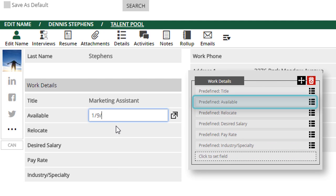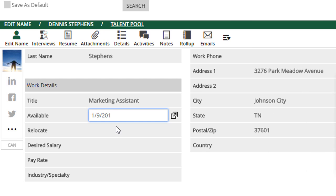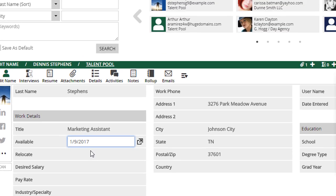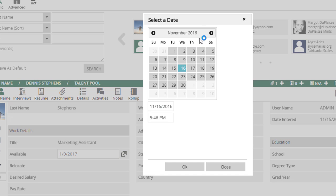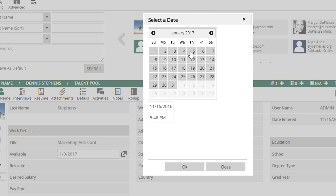Now, let's say this contractor is on vacation until January 9th, so we can either manually type in that date or use the calendar popup to choose it before saving the record.